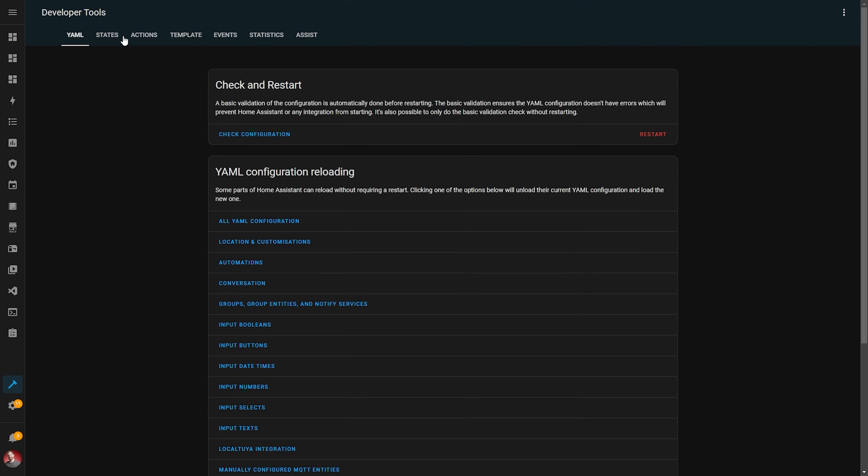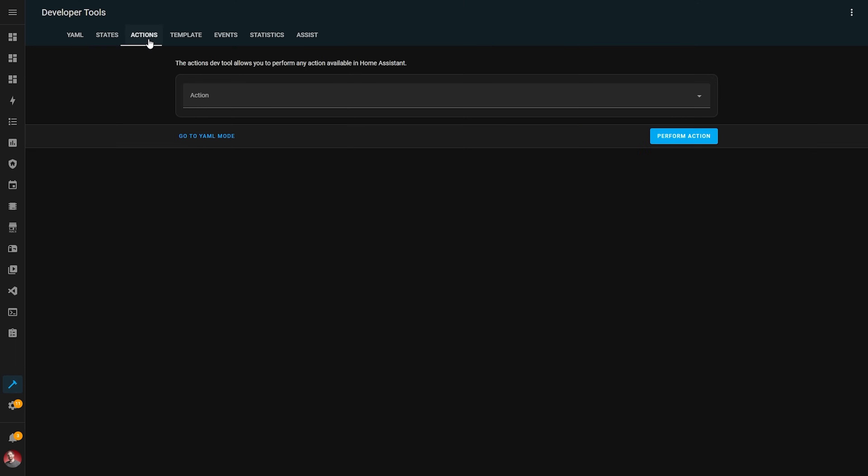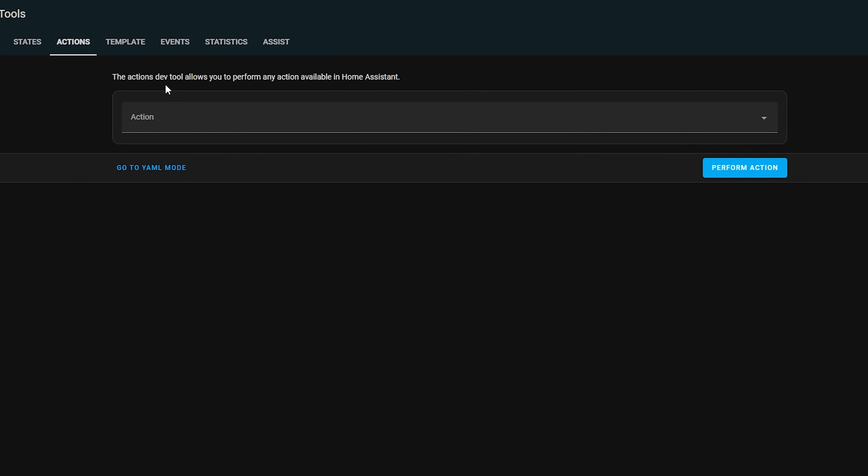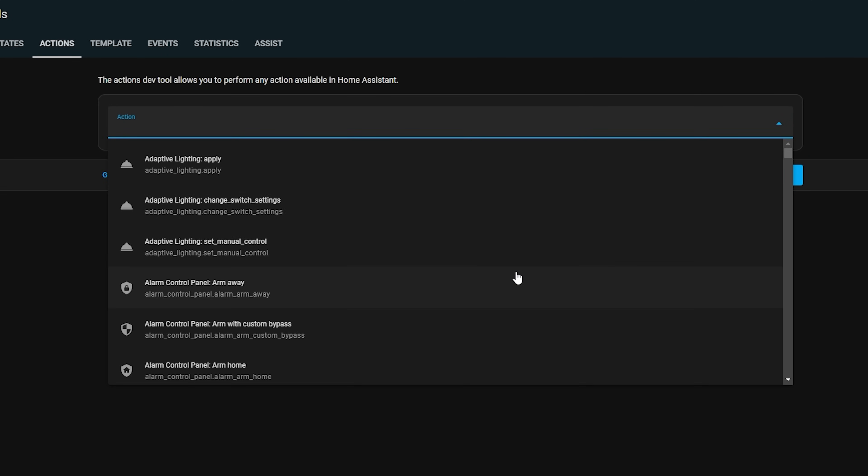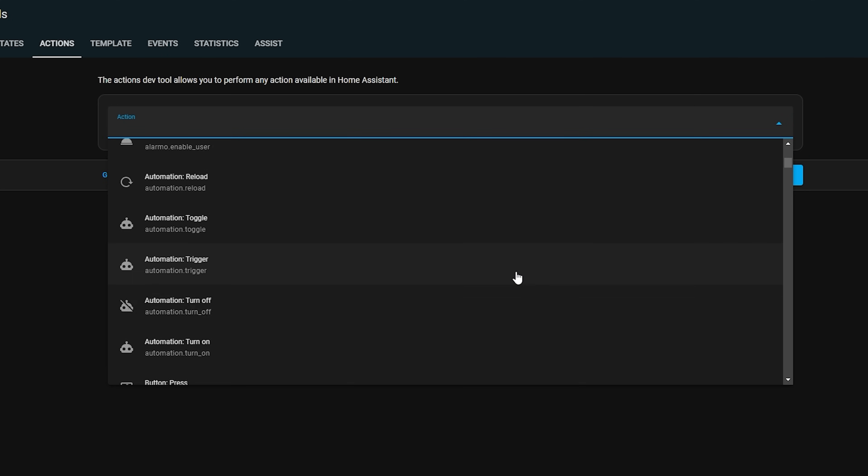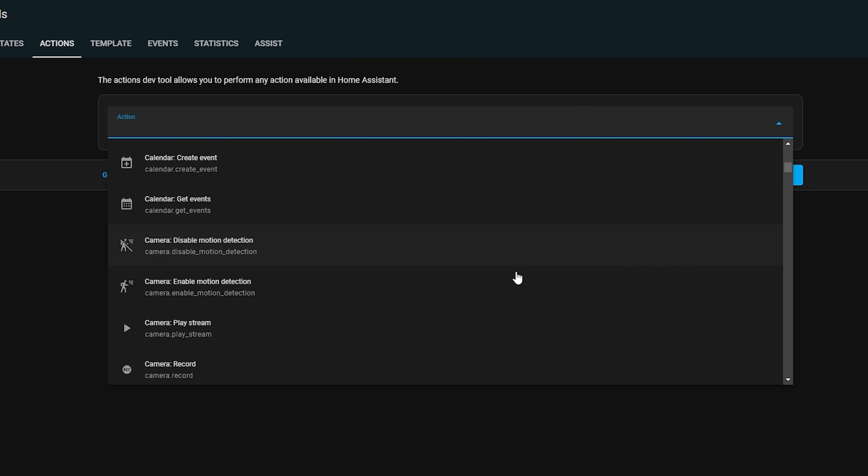Now it's worth saying that this change doesn't mean you're going to have to go in and fix all of your automations and scripts or anything like that. It's just purely a term change to make sure that things are easier for beginners to understand.